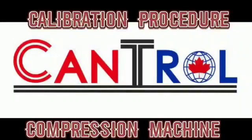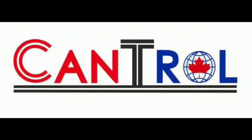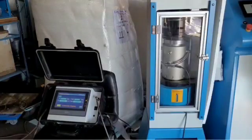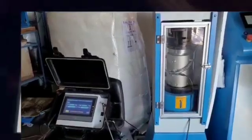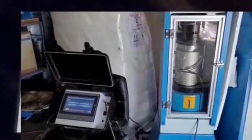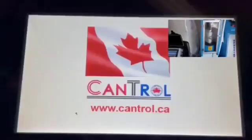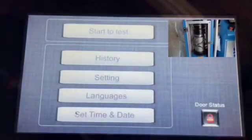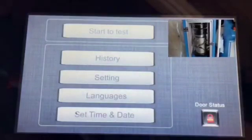Hi, in this video I'm going to show you how to calibrate Cantrol's concrete compression machine. First we put the load cell in the frame and turn on the calibration display. Then we go to the compression machine and turn it on.